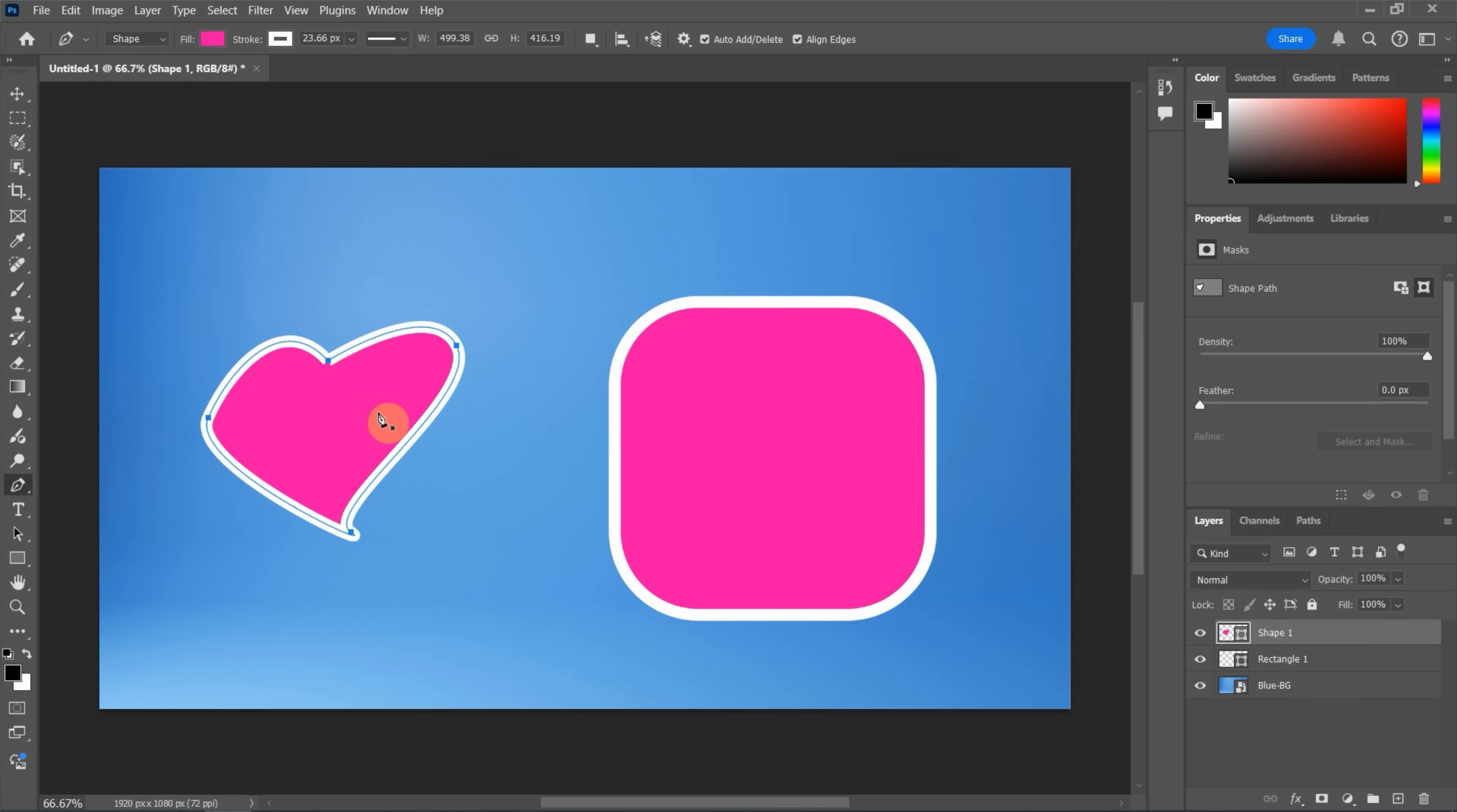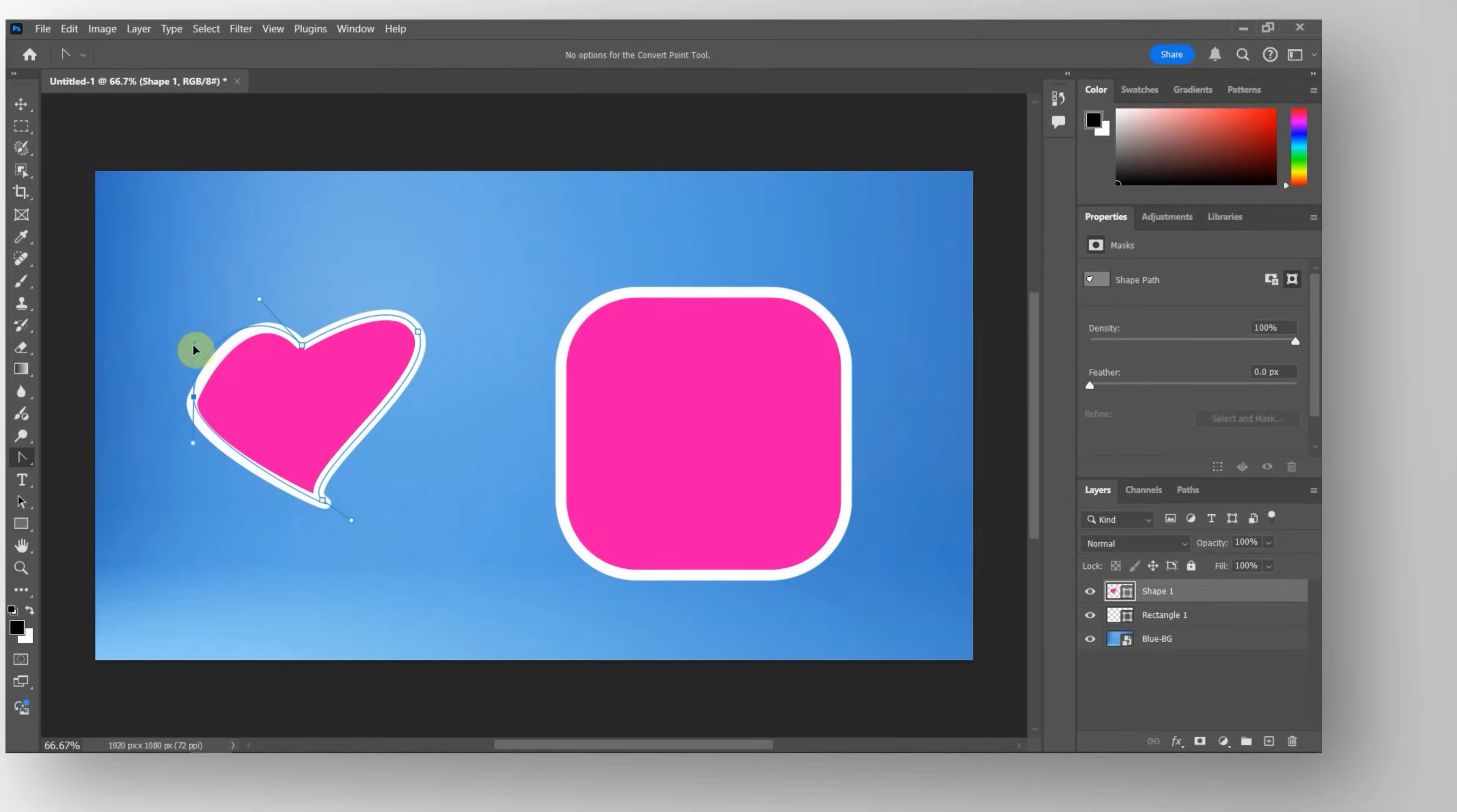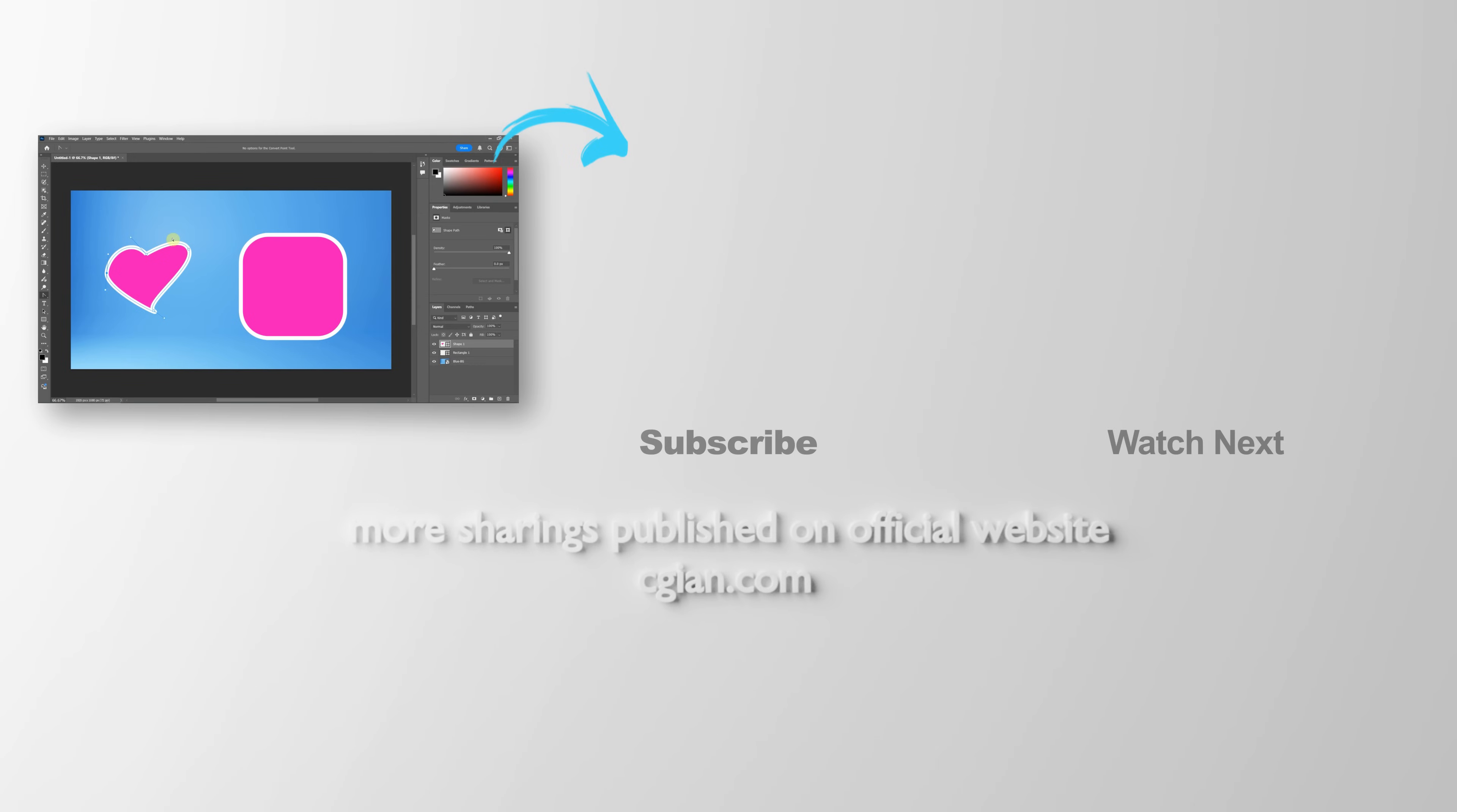So if we want to have further adjustment to the shape, we can click and hold and choose Convert Point Tool. And then we can select the point and make further adjustments. I press Ctrl and move the arm. So this is how we can create shapes in Photoshop.